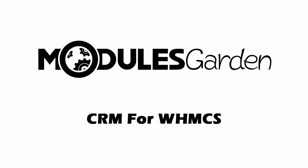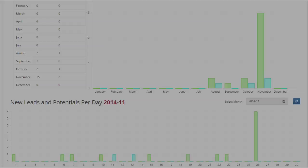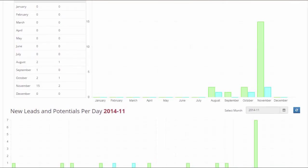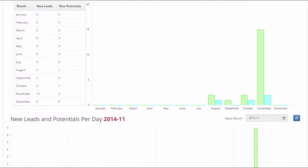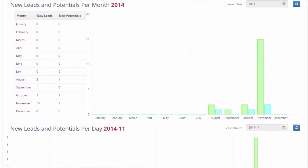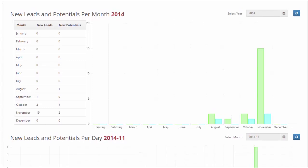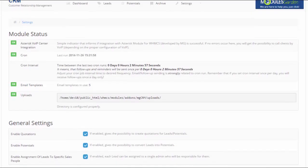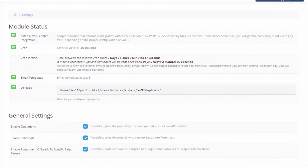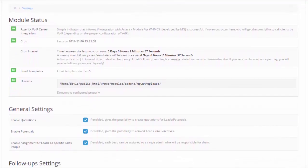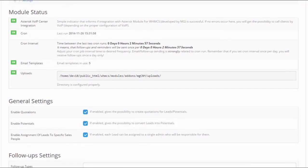Hello! In this short video we will show you the possibilities of CRM for WHMCS module created by ModulesGarden. This module has been specially designed to facilitate your work and improve the entire process from creating a lead to generating income.